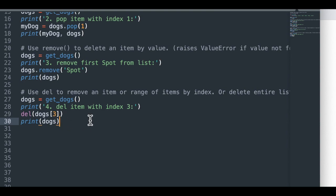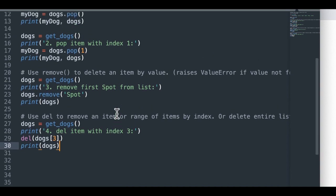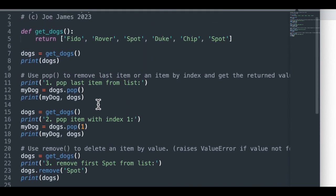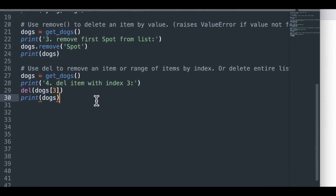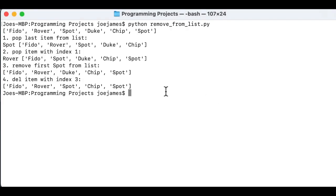So first, we'll just remove an item with index three, del dogs of three, which is the fourth item on the list. Let's see. First, we're going to refresh our dogs and get the updated list. And then we're going to delete item index three, which is zero, one, two, three should be Duke, right? Duke should be gone when we remove it and then we print out dogs. Let's save this and run our code again. So yeah, you see Duke disappears from the list when we delete the item with index three.